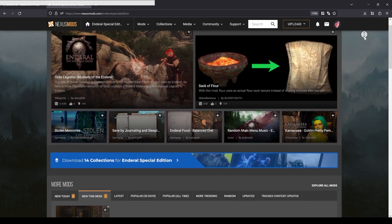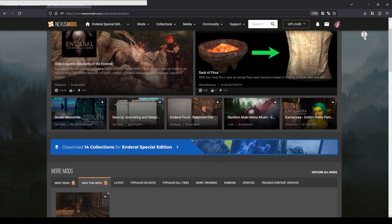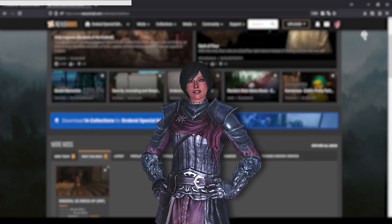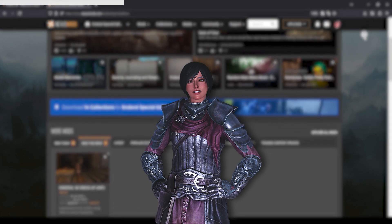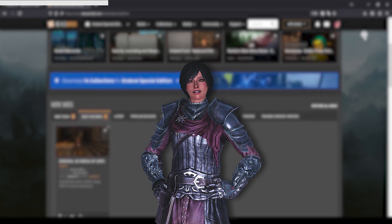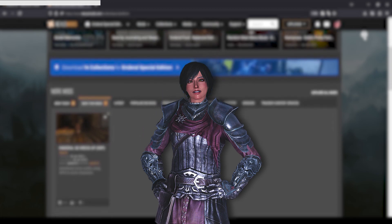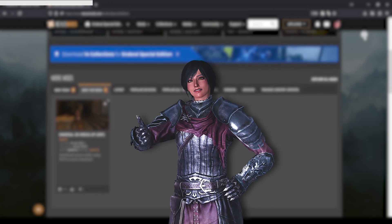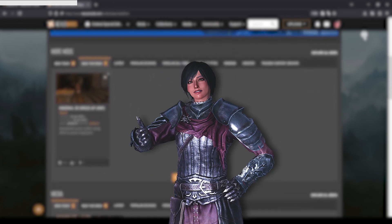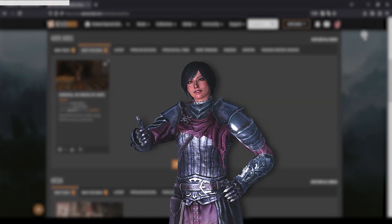Enderal SE has its own nexus page as well as a discord where you can ask for help. Please do not go into SureAI's discord for help as they will not provide support for Enderal SE. I will link the nexus page and discord in the description below.